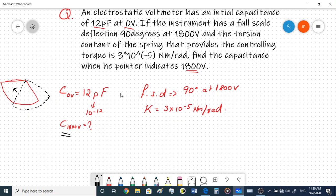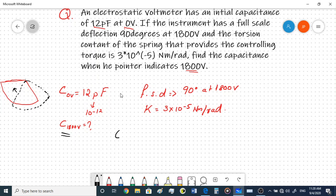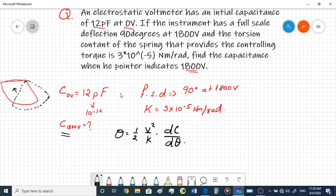We know that theta, the deflection, is equal to (1/2) × V² / K × dC/dθ. This is the equilibrium state where the controlling torque equals the deflecting torque. From this expression, we can find dC/dθ - the change in capacitance with angle theta. Multiplying by the angular change gives us the change in capacitance corresponding to theta.